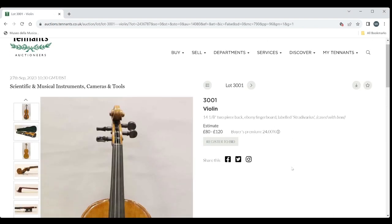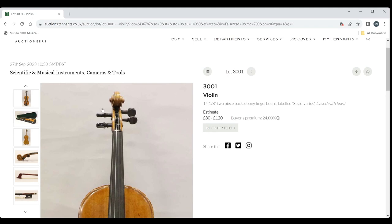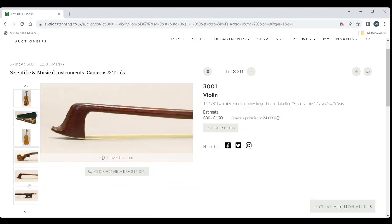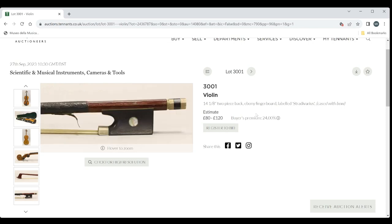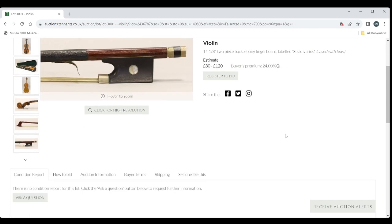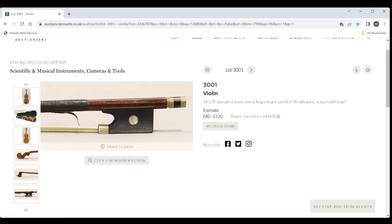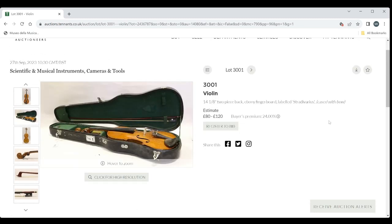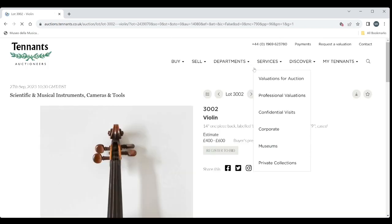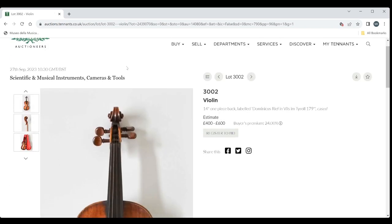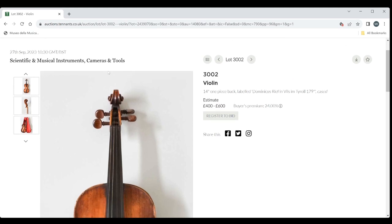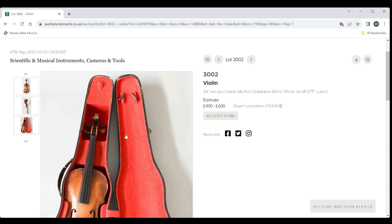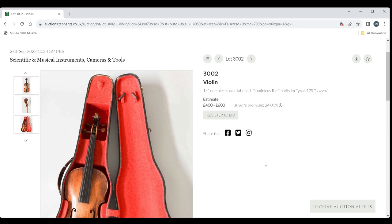So we have a violin. I think this is your standard kind of trade violin there with a bow. They just give you a bit of a description there. An estimate 80 to 100. You can ask for condition reports and all that kind of stuff, and there's the buyer's premium of 24%. Another violin here, 14 inch one piece back labelled Dominicus Reef in Tyrol. So slightly more interesting than the last one. 4 to 600.